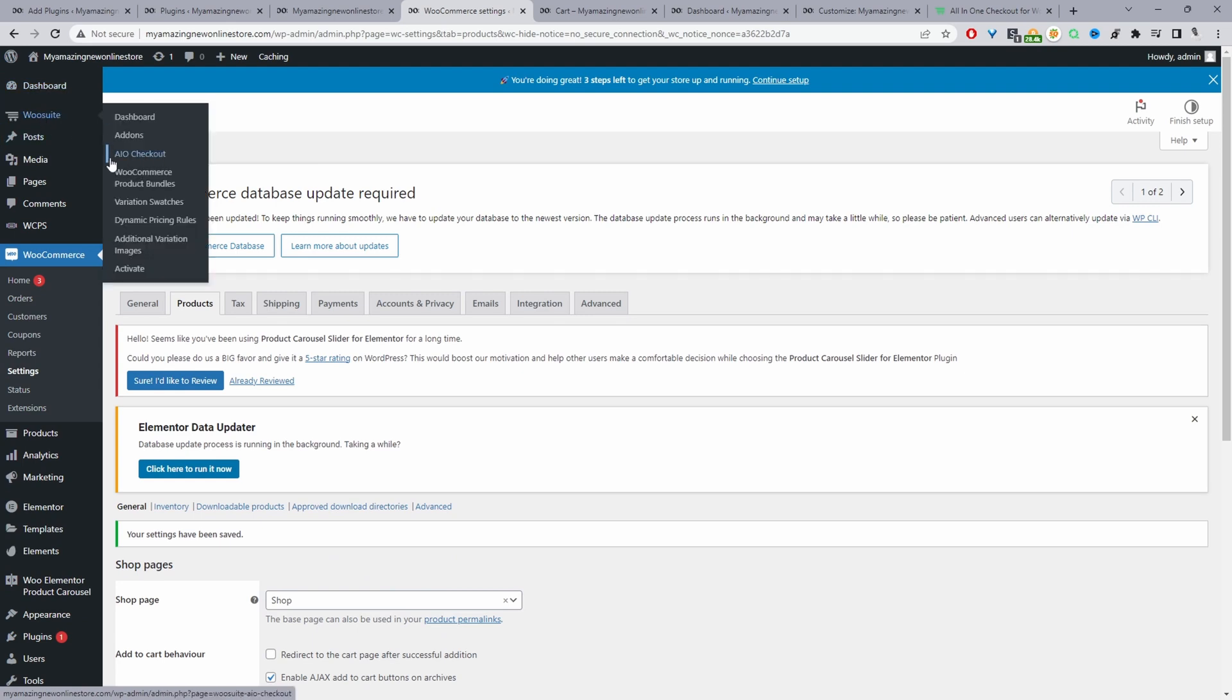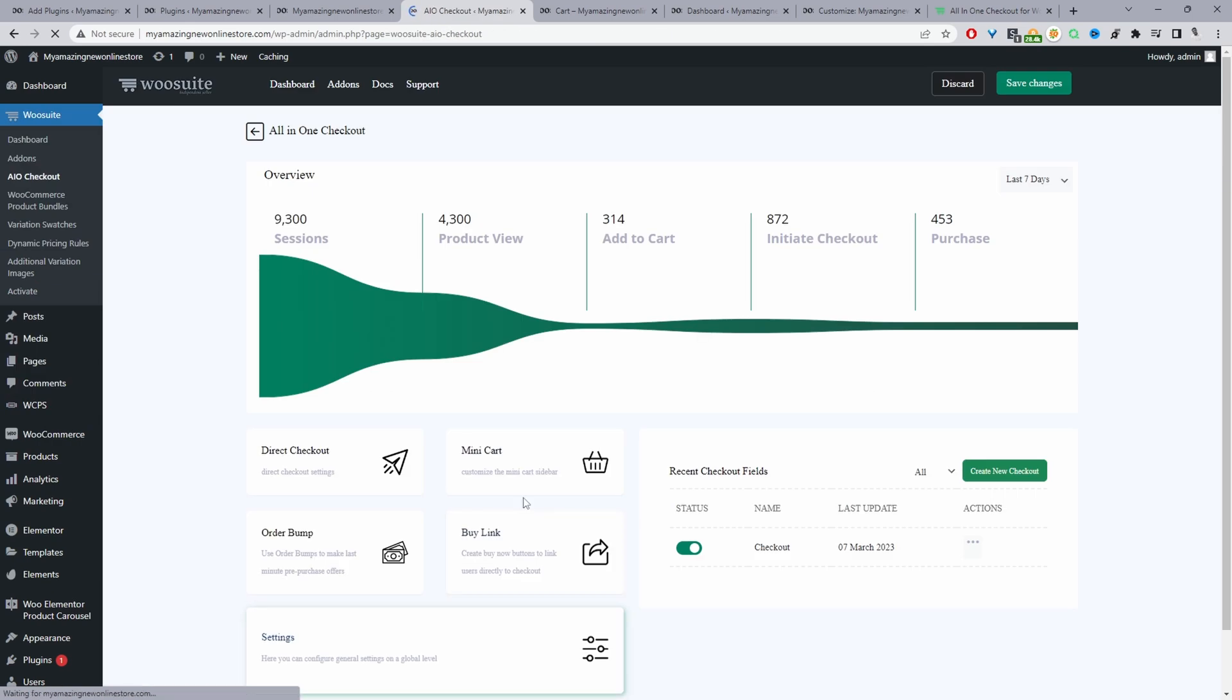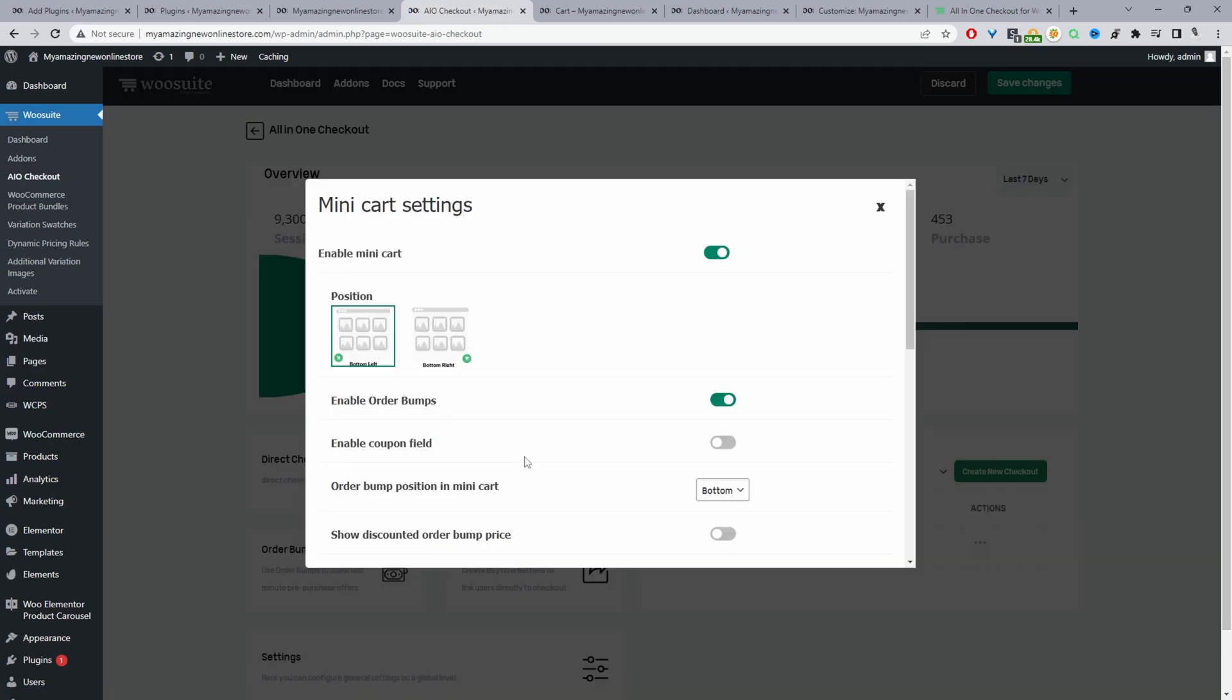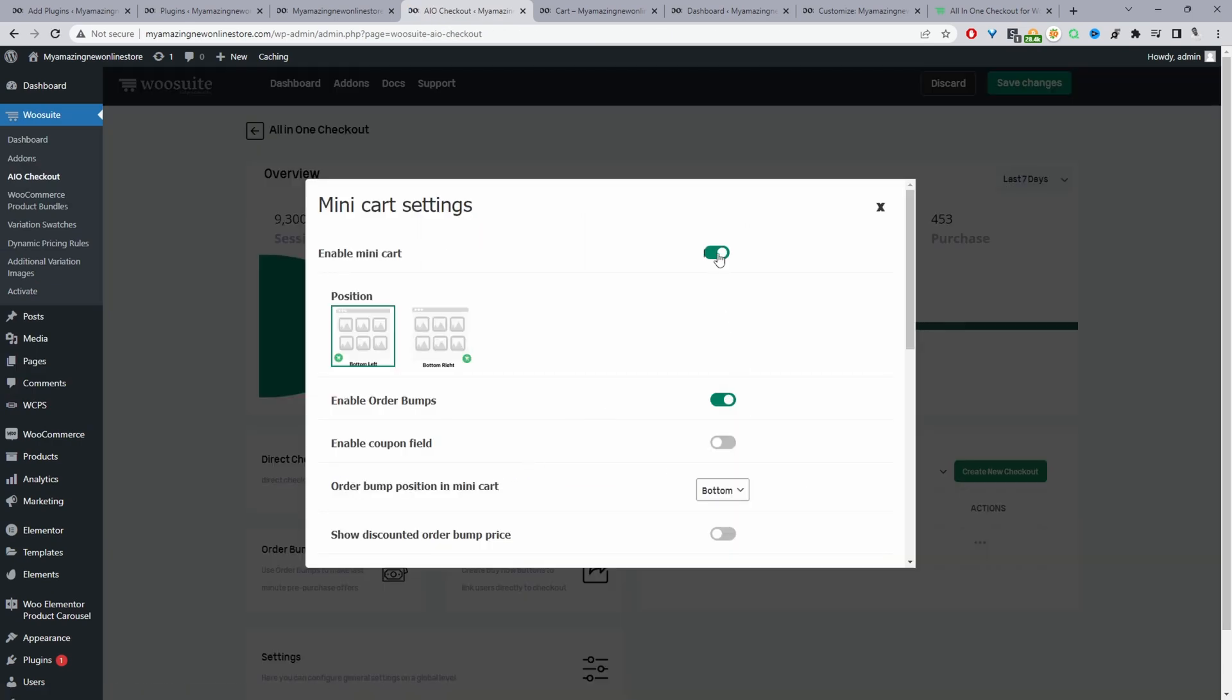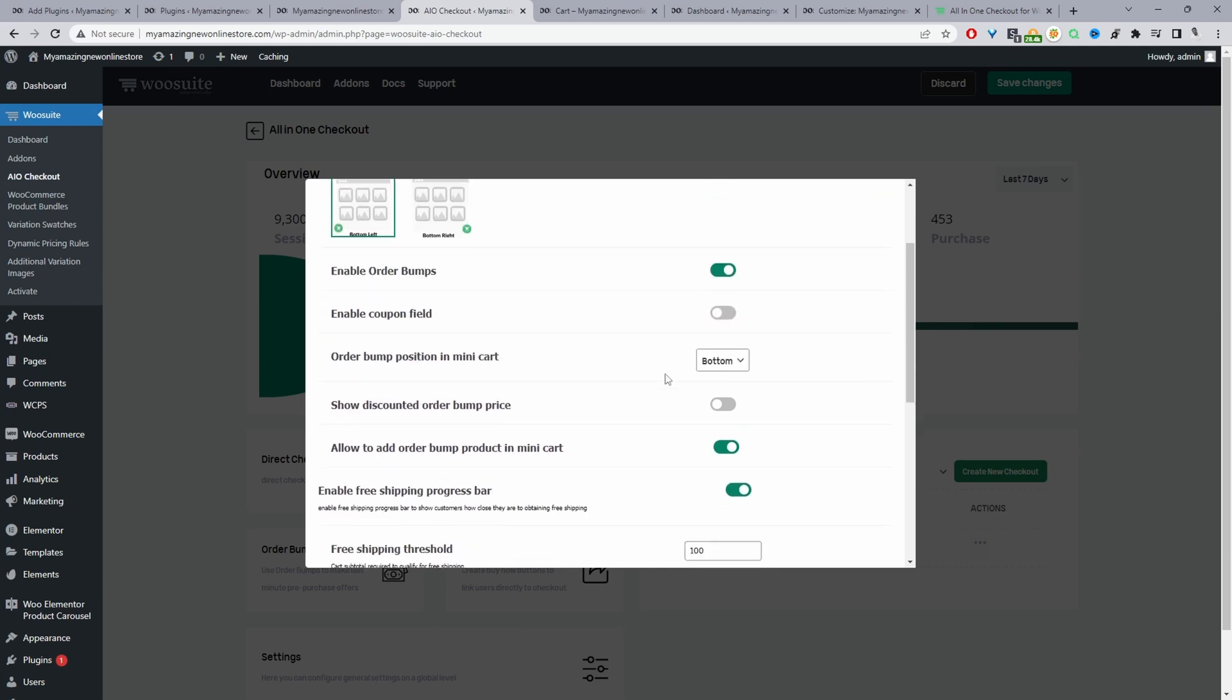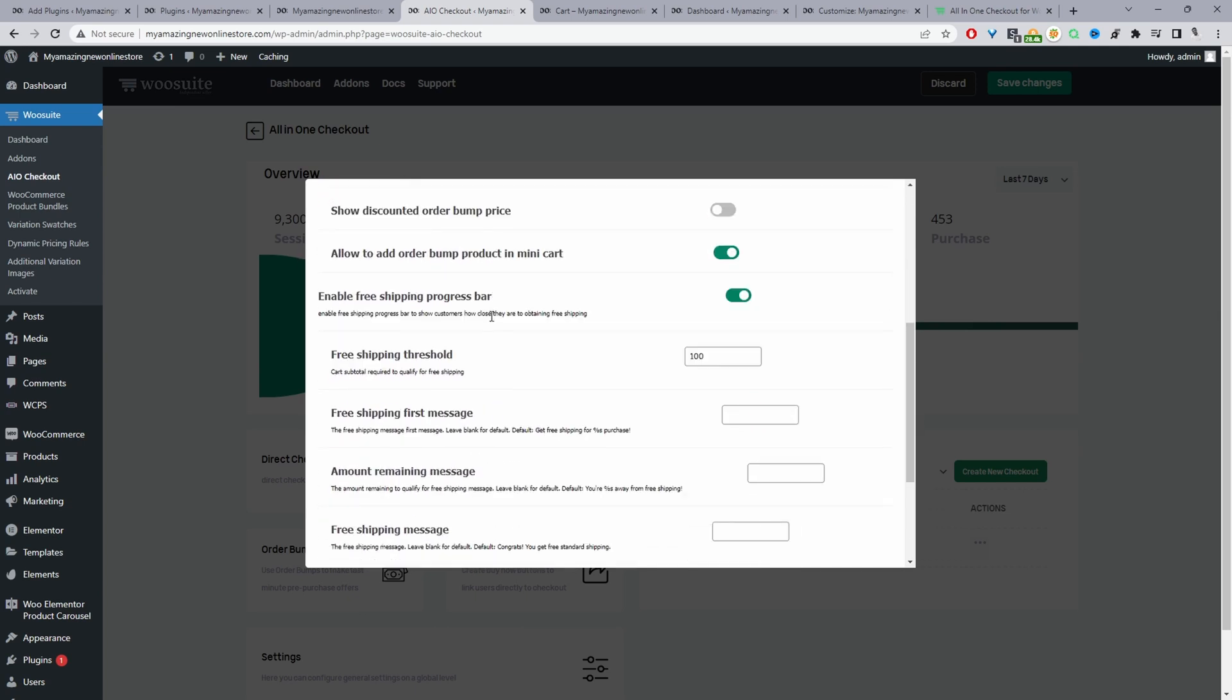Navigate to All-in-One Checkout, and then we're going to click on this Minicart option. We're going to make sure we enable the minicart, and then we can choose the display position.